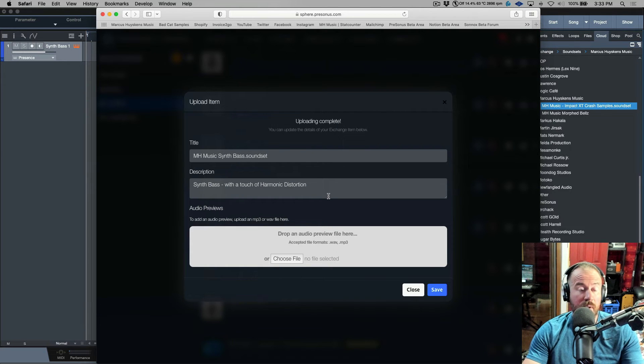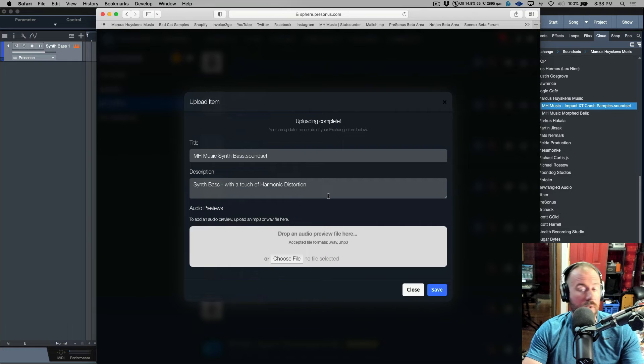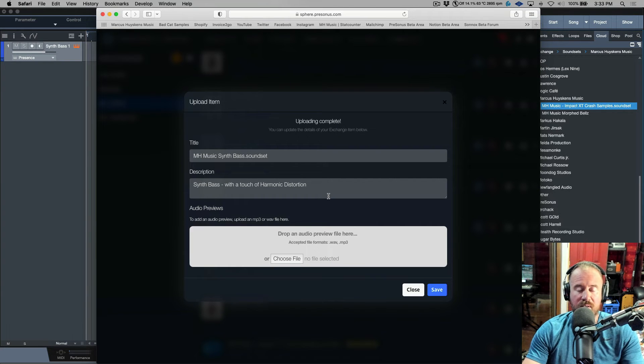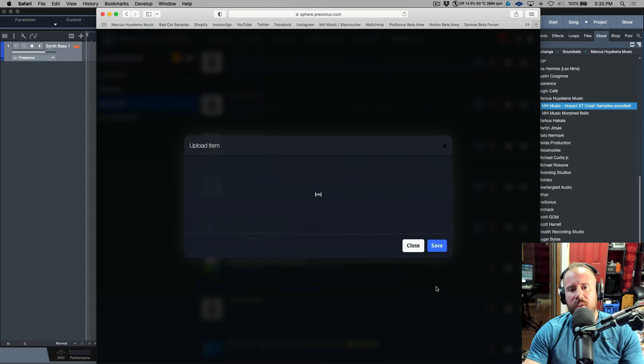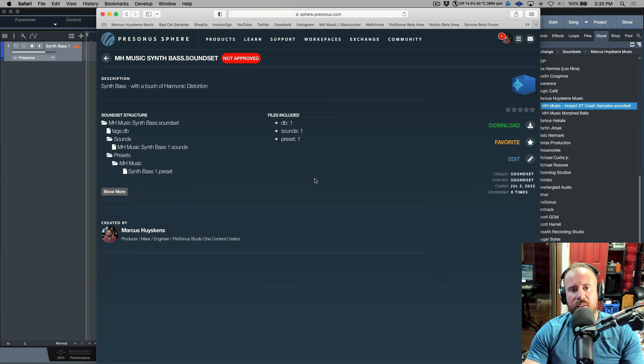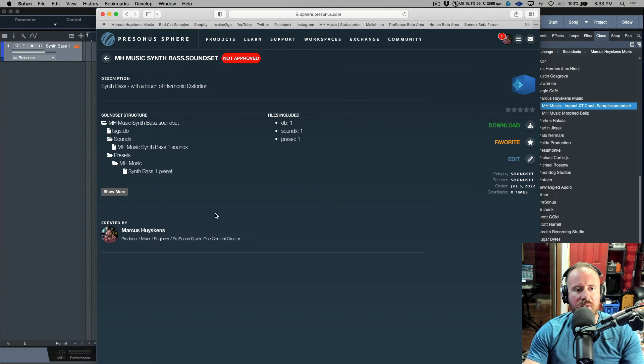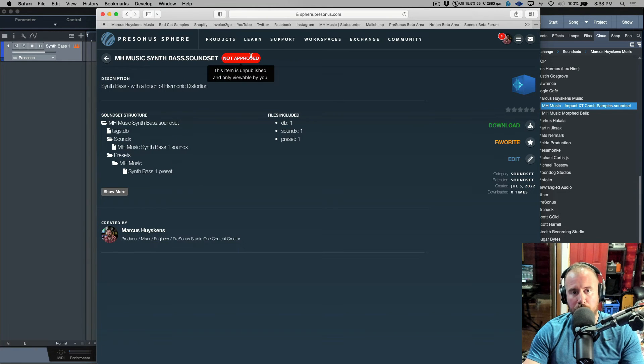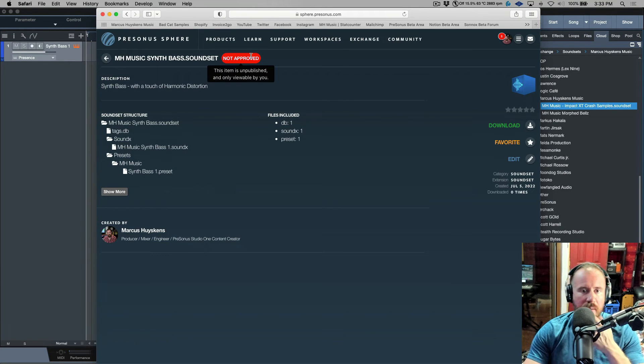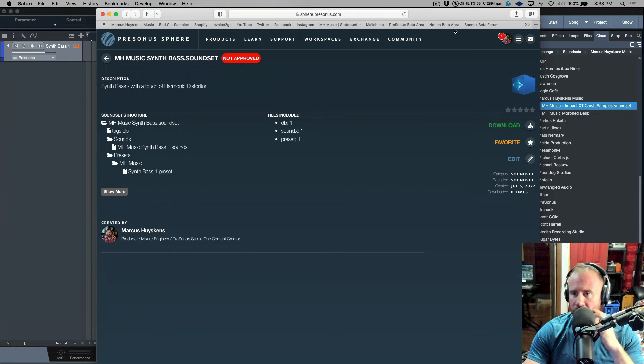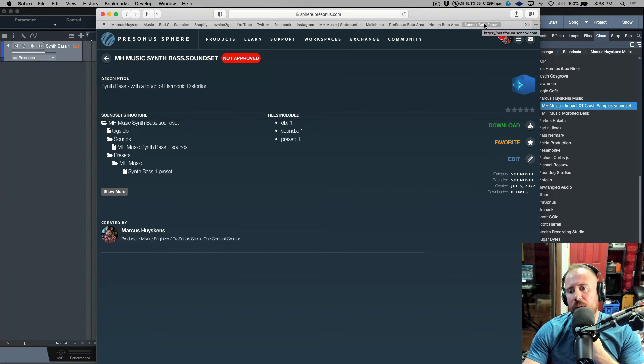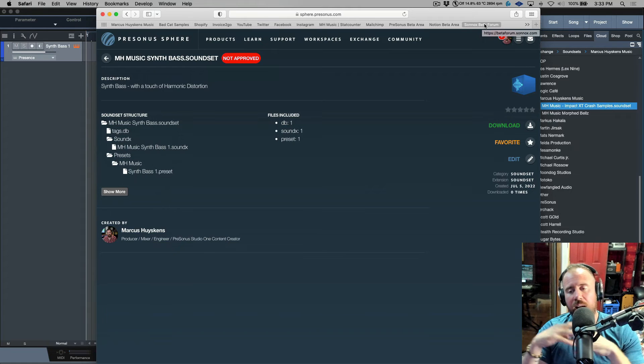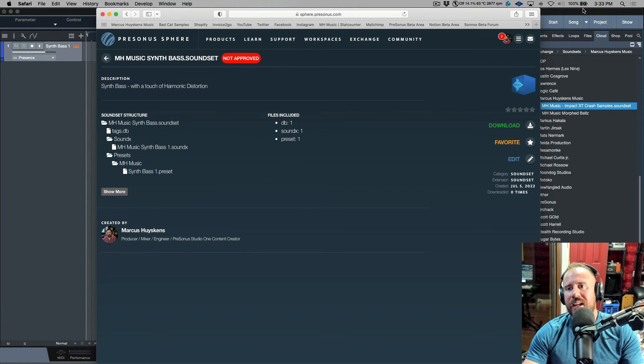If you're watching this video and have any interest in downloading this instrument, you'll already know what it sounds like from the previous video. I'm just going to click save. Now this is loading and everything is good. This should be sitting in Exchange, and it has to go through an approval process. The item is unpublished and only viewable by me.